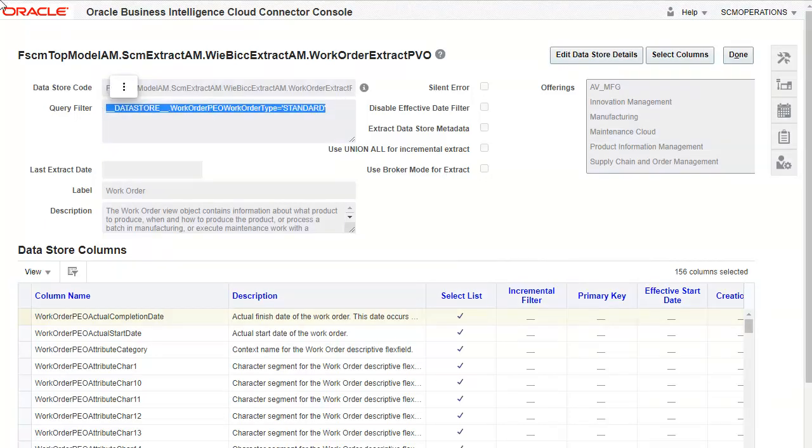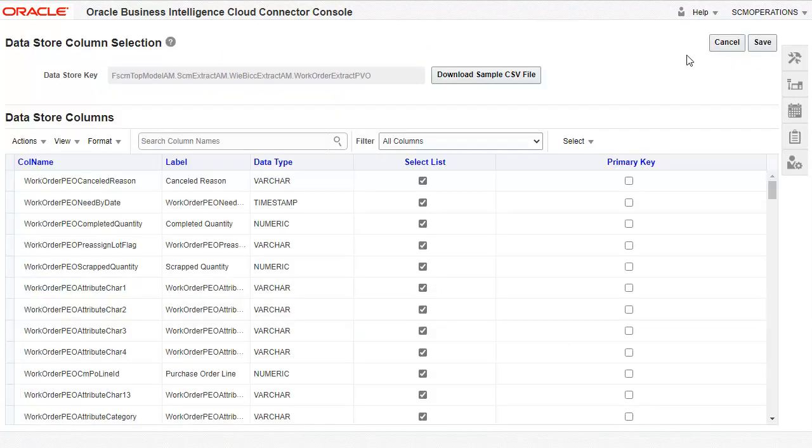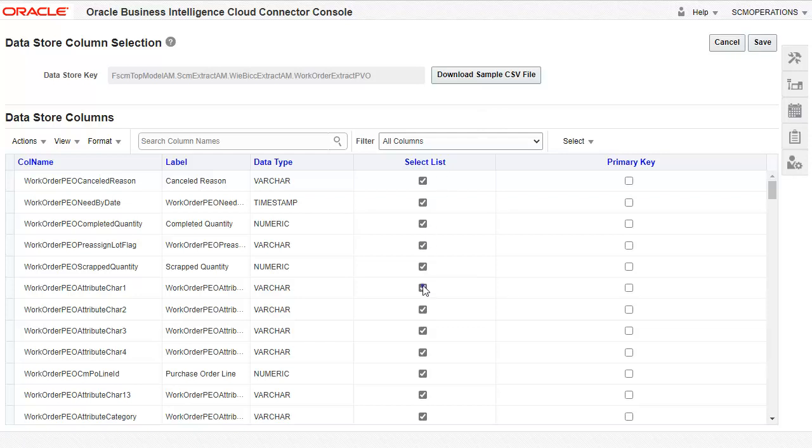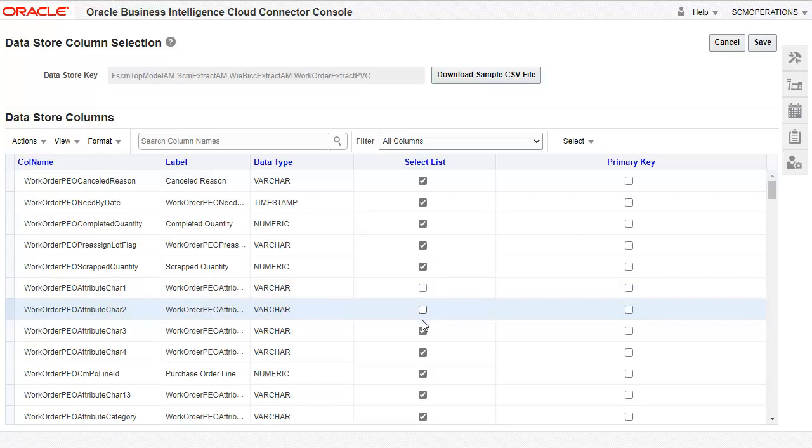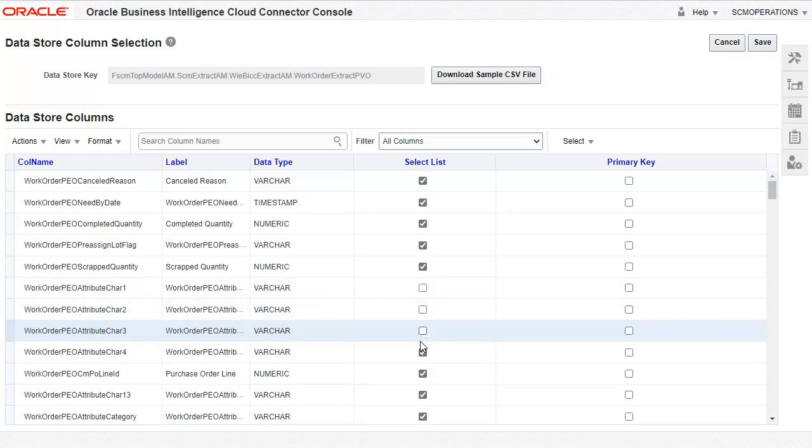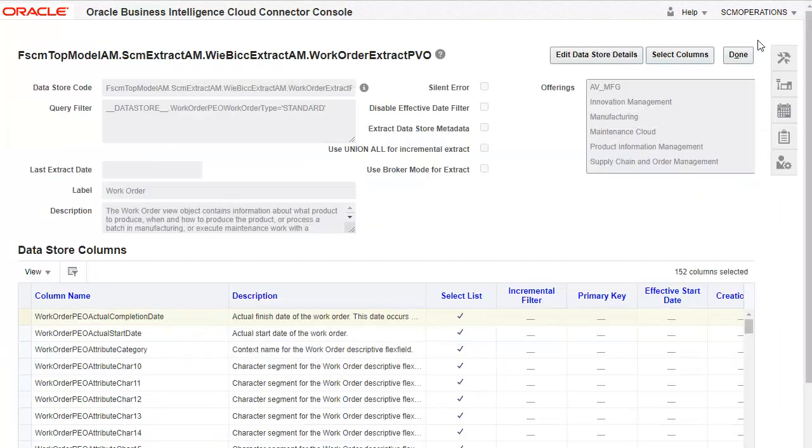You can also extract data selectively from certain columns. Do this click Select Columns. Although all columns are selected by default, you can unselect the columns that you want to exclude in the extraction. Click Save. Click Done.